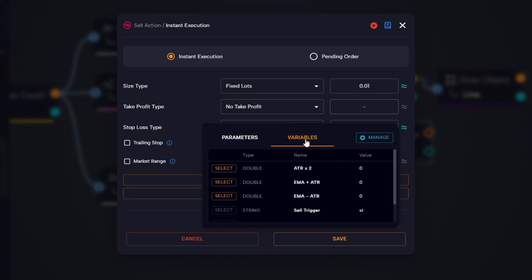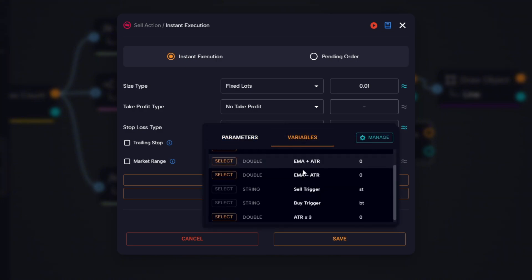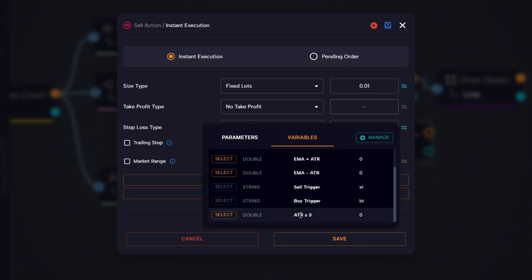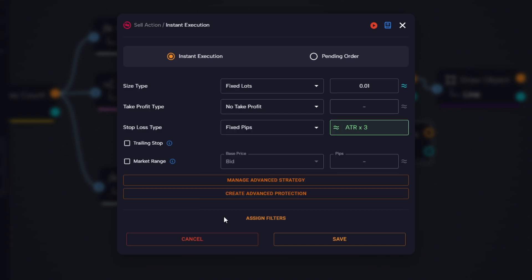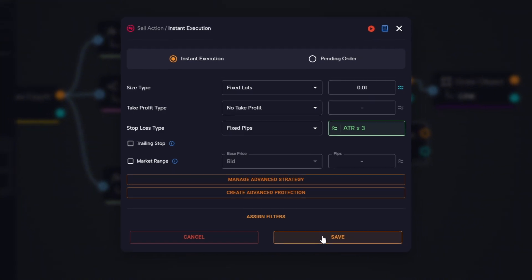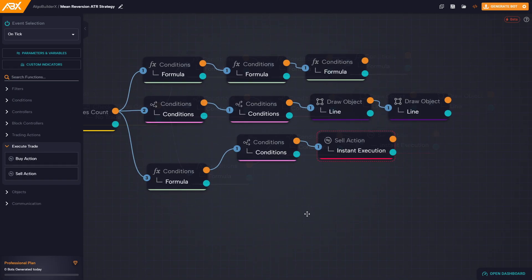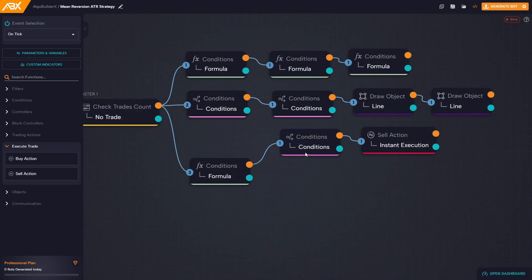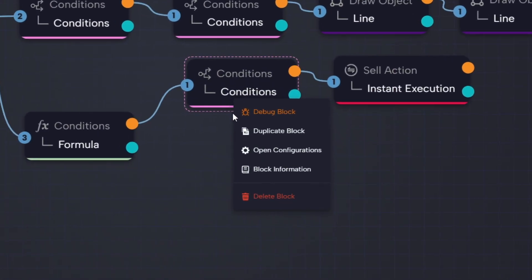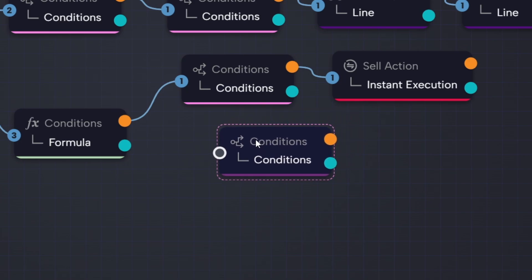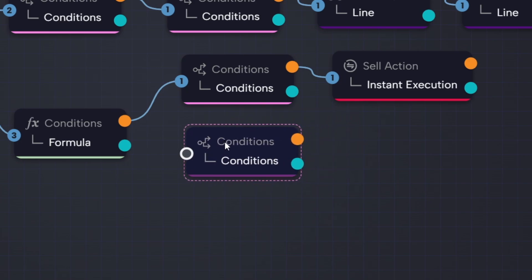This way the stop loss is always dynamic, automatically adjusting based on the market's volatility. Next, we duplicate the condition block to create the logic for a potential buy entry.